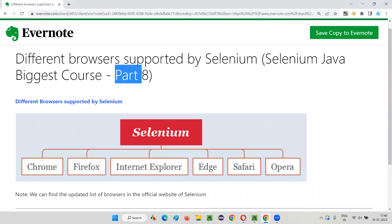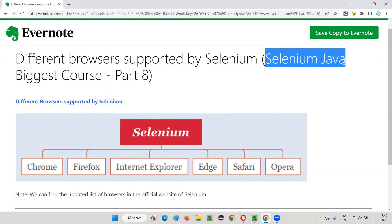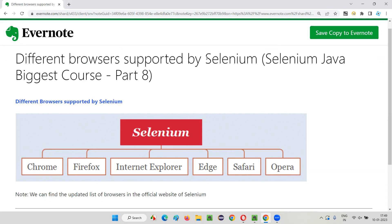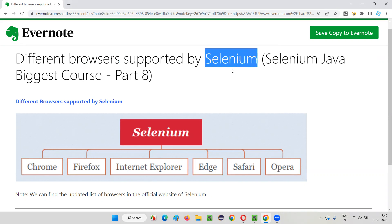Hello, welcome to part 8 of the Selenium Java biggest course training series. In this session I am going to show you the list of different browsers that are supported by the Selenium tool.